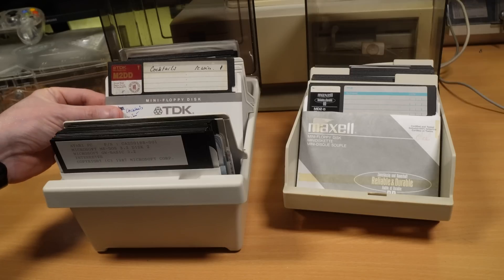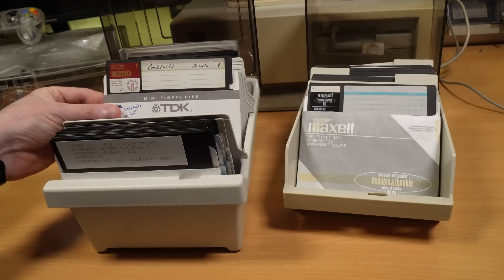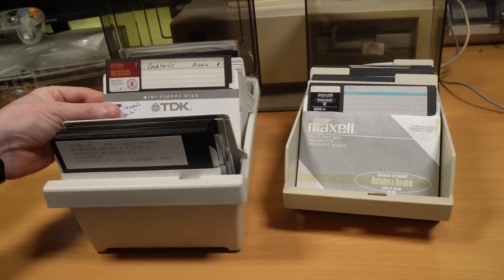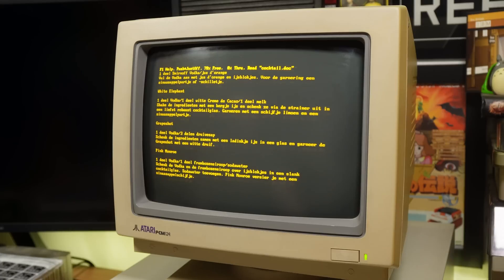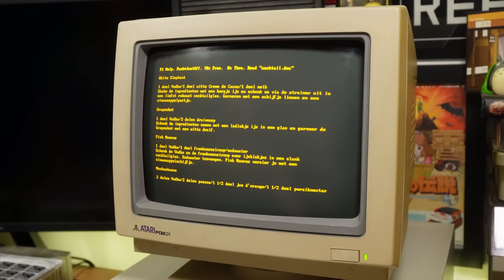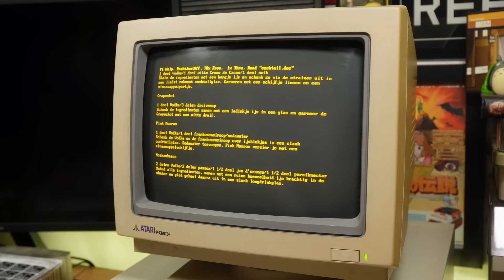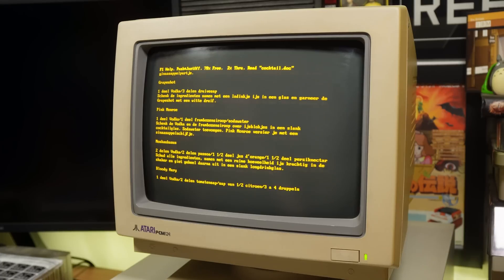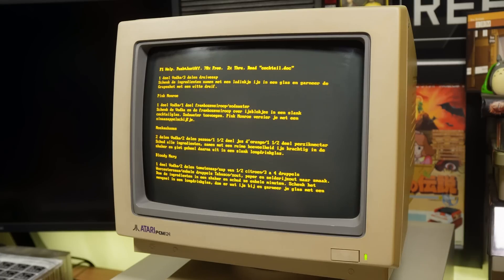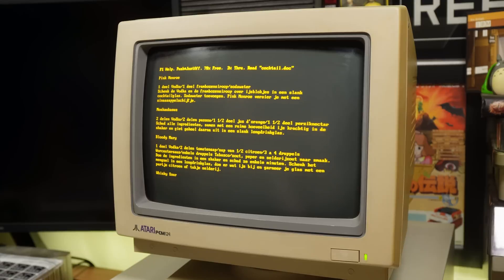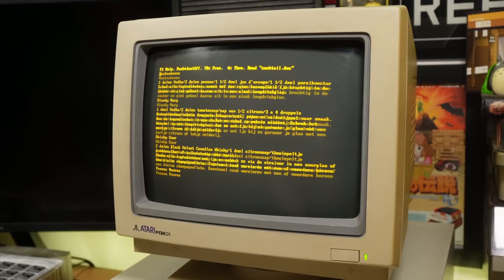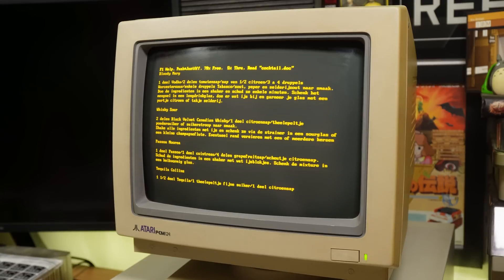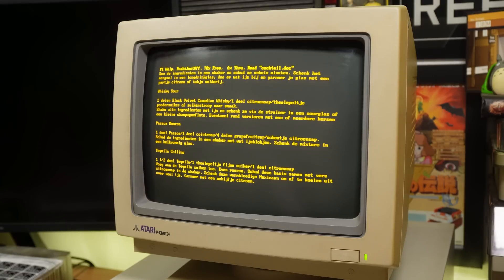Because nestled among these discs here, I found a list of cocktail recipes. It includes a copy of the PCWrite word processor and literally one document that's just a huge list of cocktail recipes in Dutch, and there are some absolute classics in here. Evidently, a man of good taste.